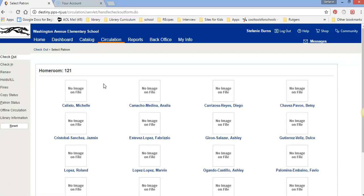When your class comes to the library your homeroom will be up. You find your name, hit Select Patron, scan your book, hit Select Patron again to reset and you're ready to go. See you in the library!